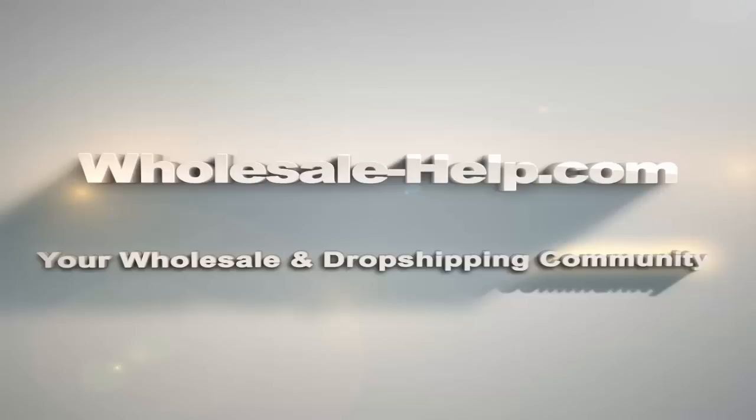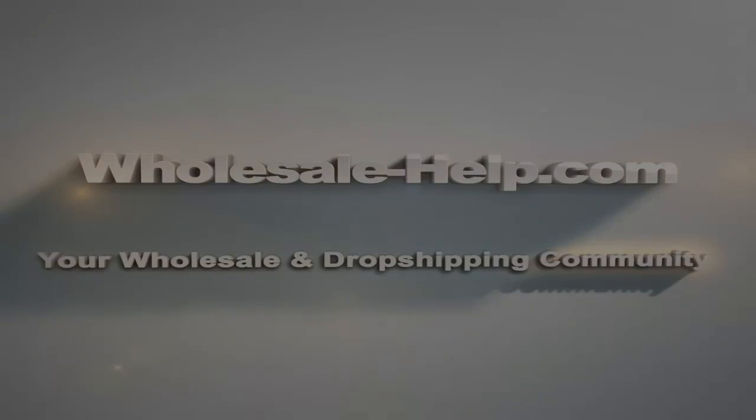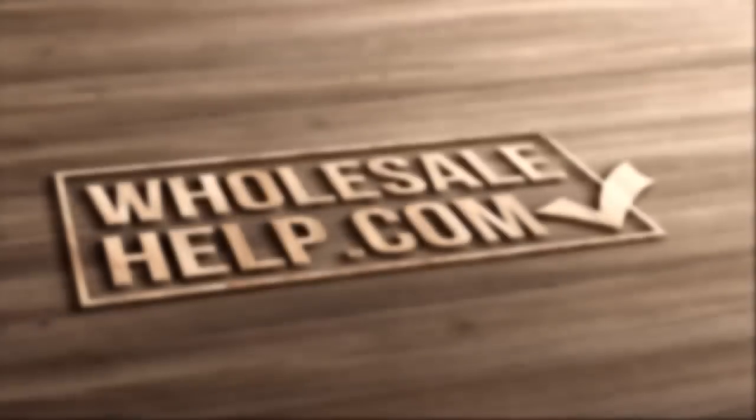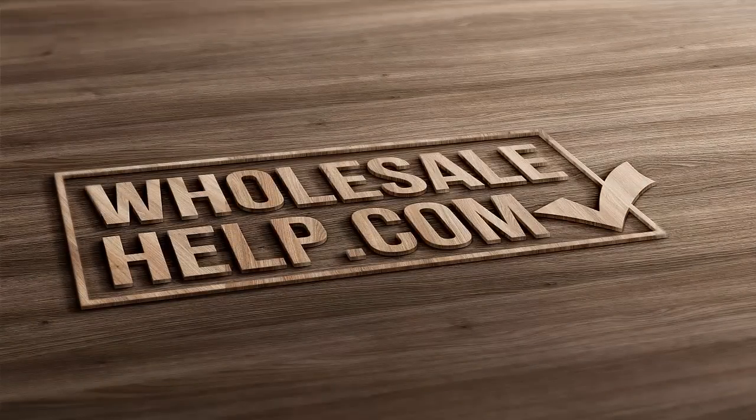Alrighty, in today's video I am going to show you, step by step, what you need to do to upload an eBay template into your eBay listings.